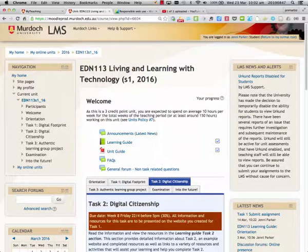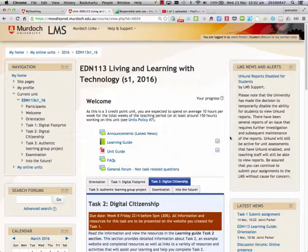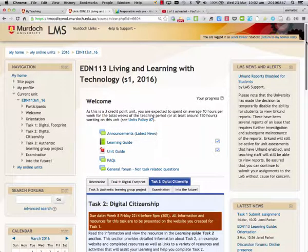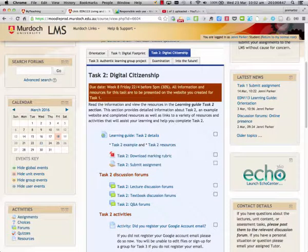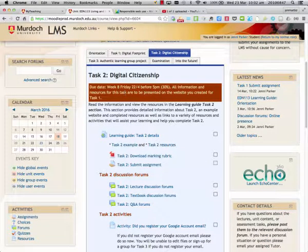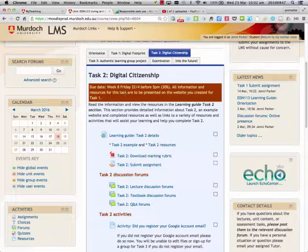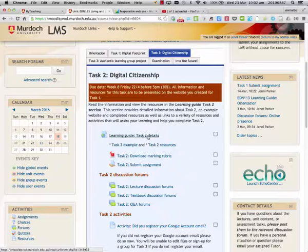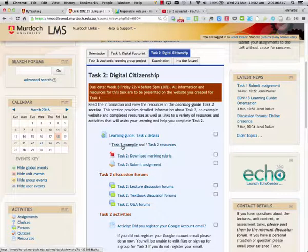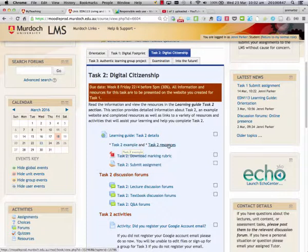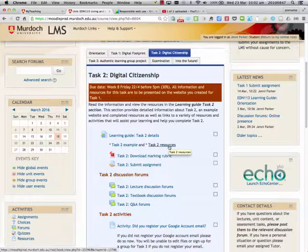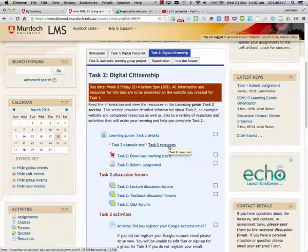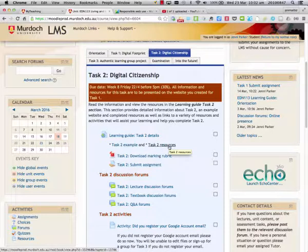First, let's go to the LMS and have a look at the details for Task 2. Here in the Task 2 section we can see the due date and links to the learning guide with the Task 2 details, Task 2 example website, and also the resources for Task 2.